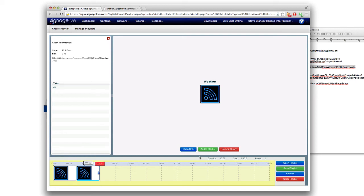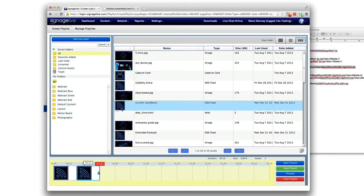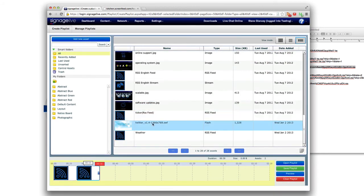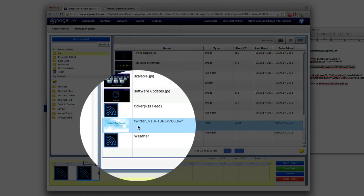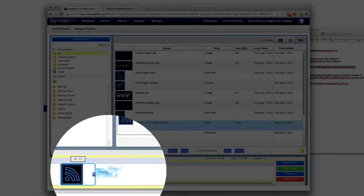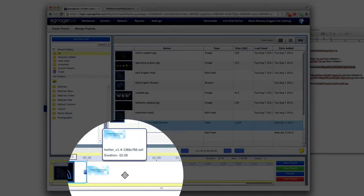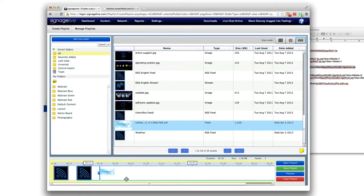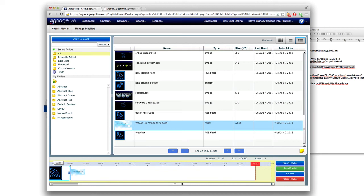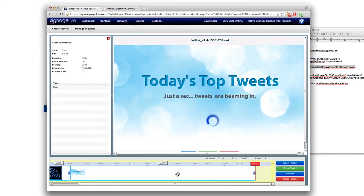But again this is just easiest way to integrate our stuff and the last thing that I'll show you guys how to do is to throw the flash file in here. Here's the twitter that I uploaded and we'll drag and drop that into the playlist.